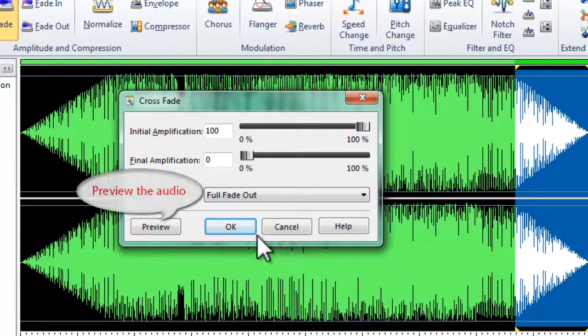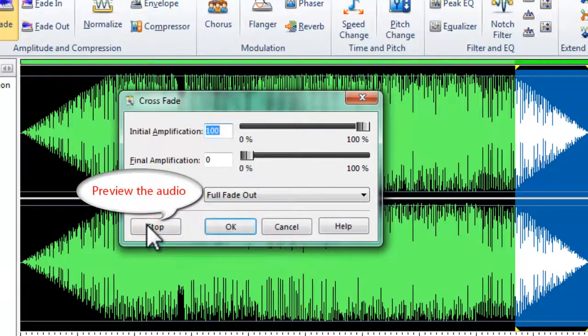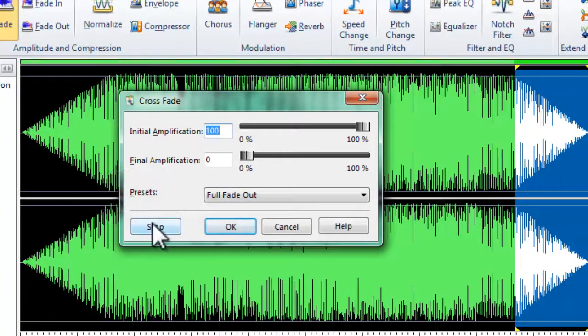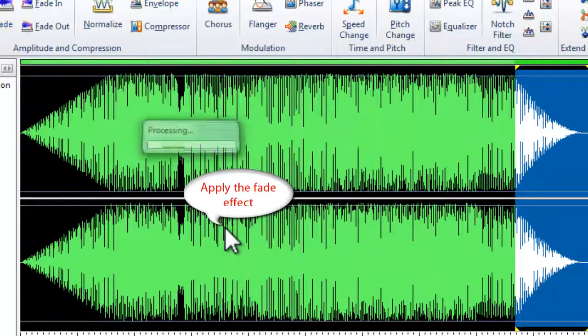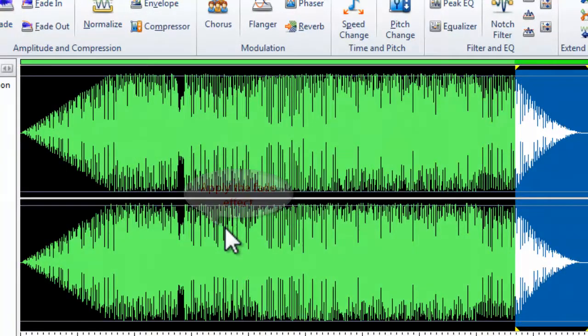You can also preview the audio. If you are satisfied with it, click OK to apply the fade effect.